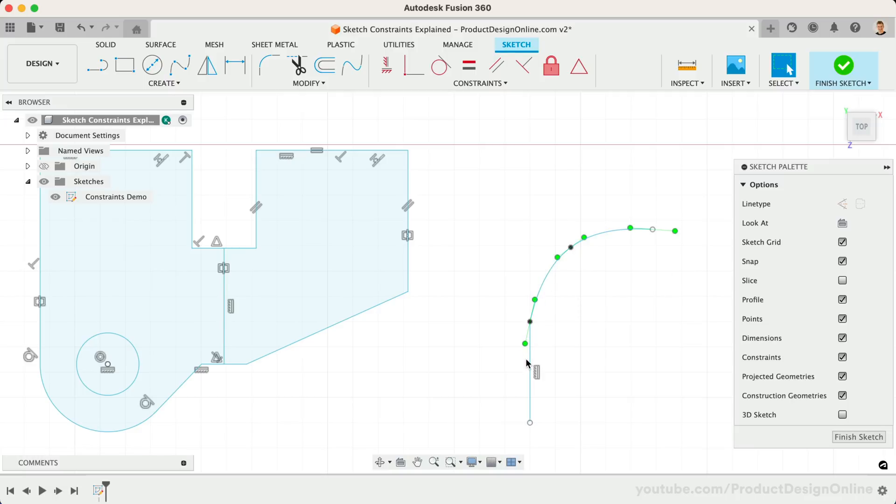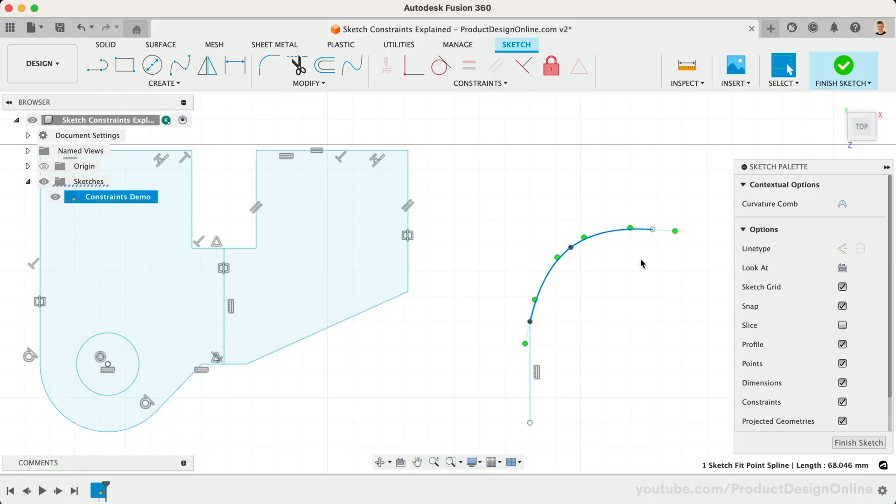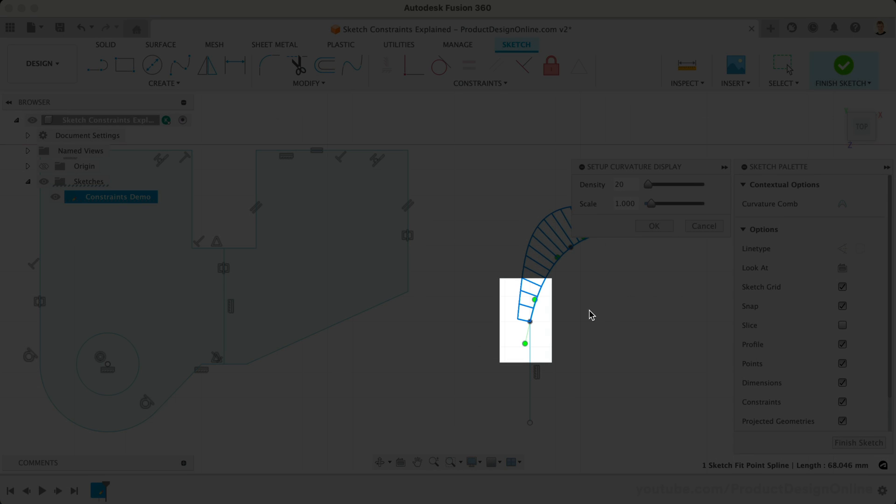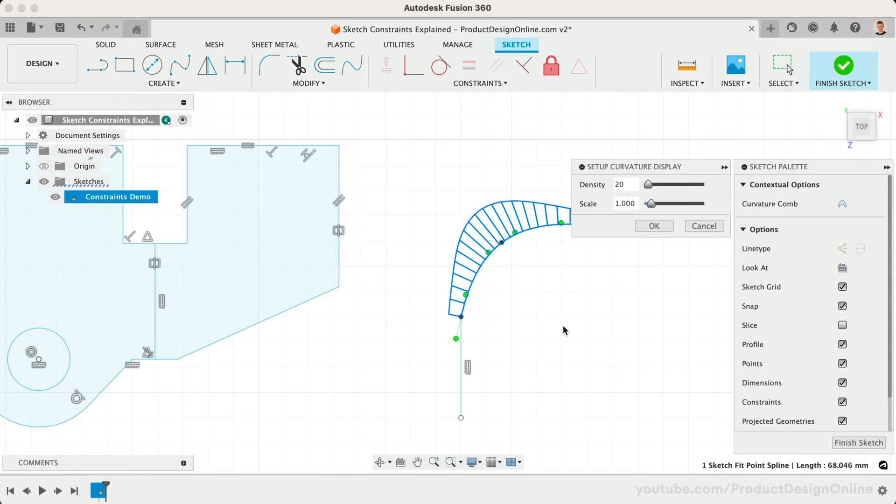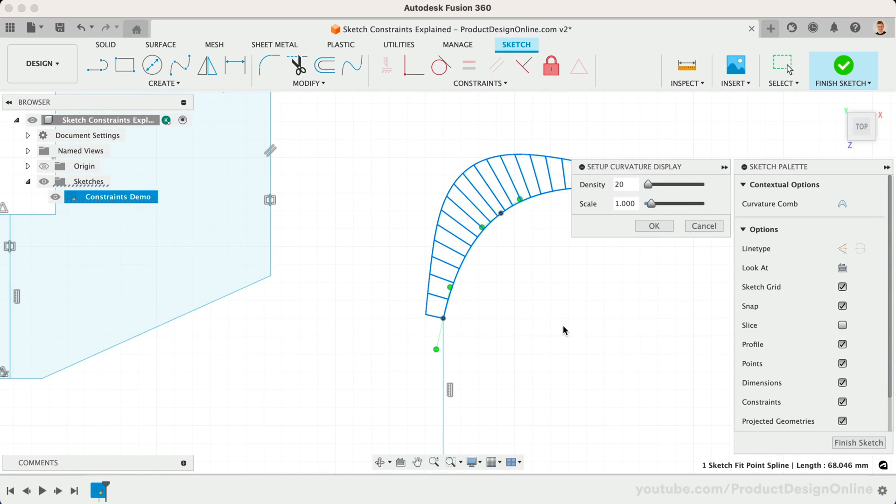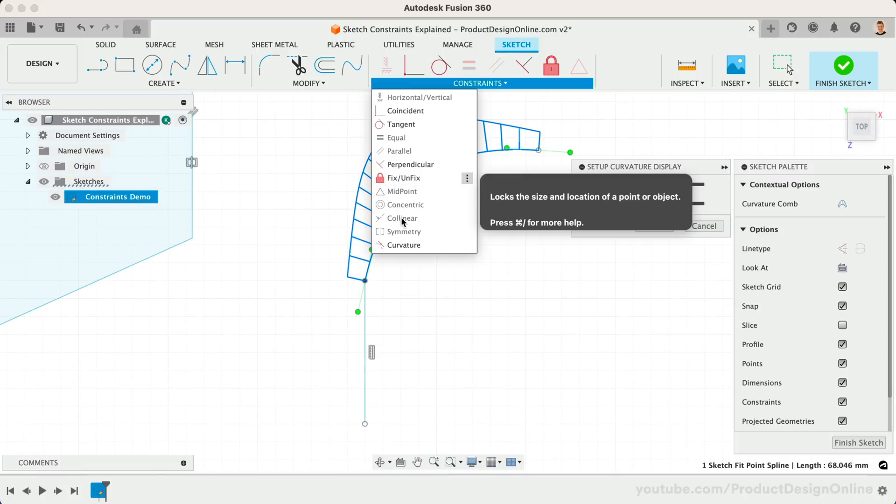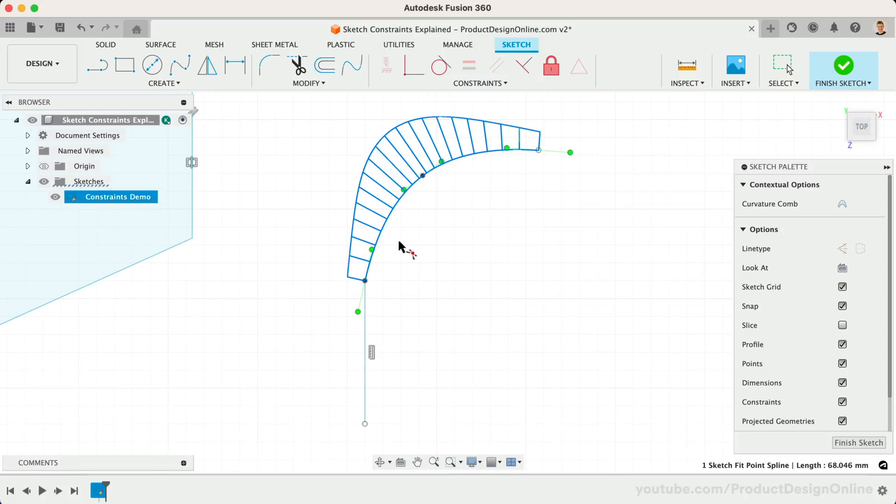We can better visualize this by selecting the spline and turning on the Curvature comb in the sketch palette. This helps us see the curvature of a spline or curve. Activate the Curvature Constraint and select the spline and straight line.